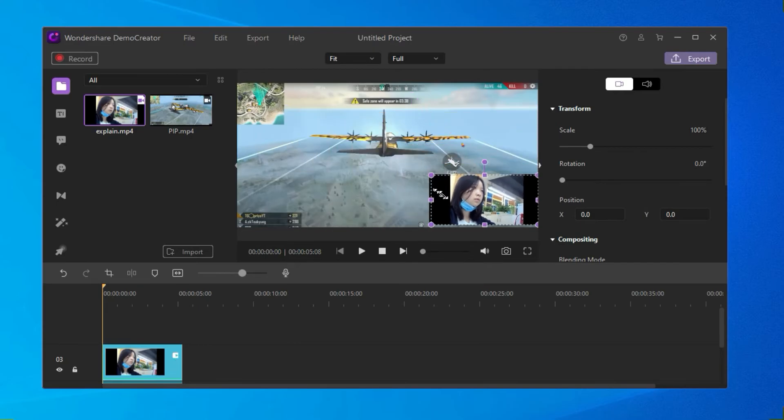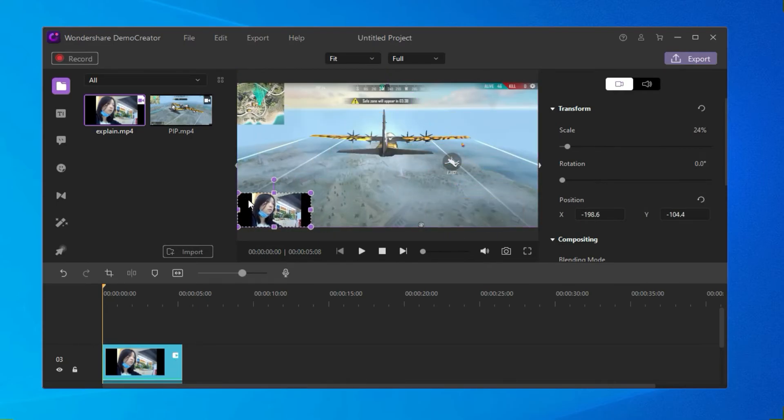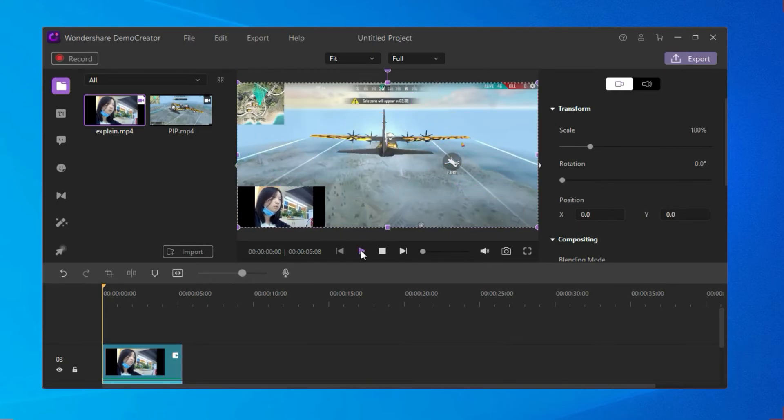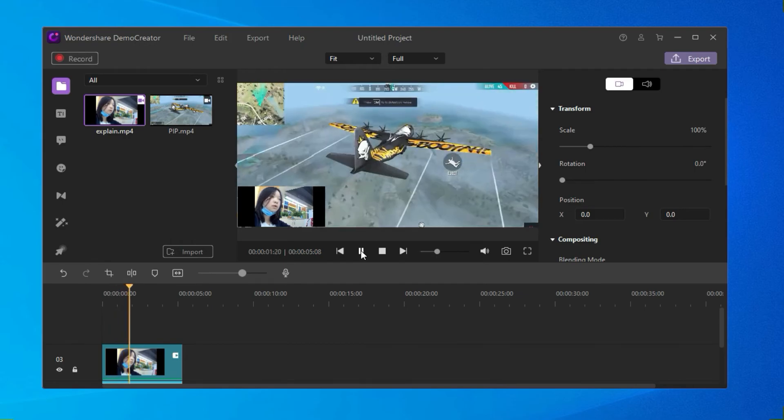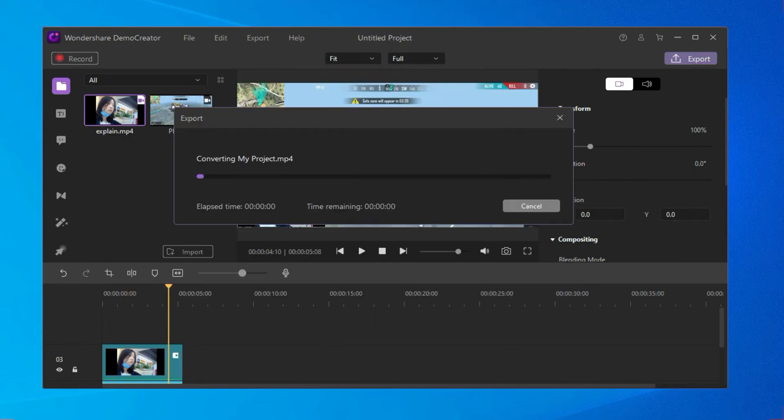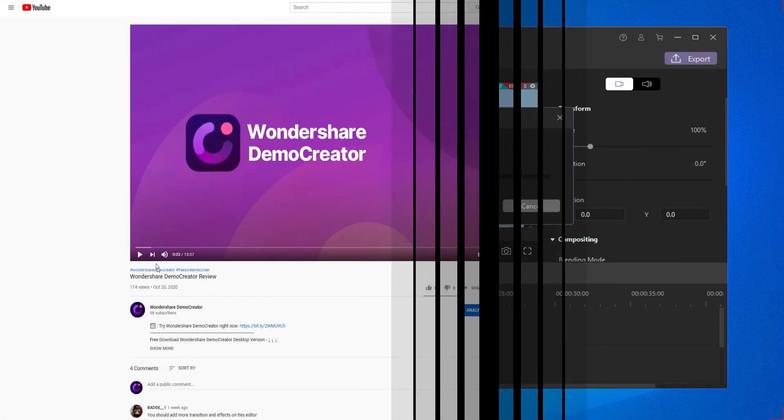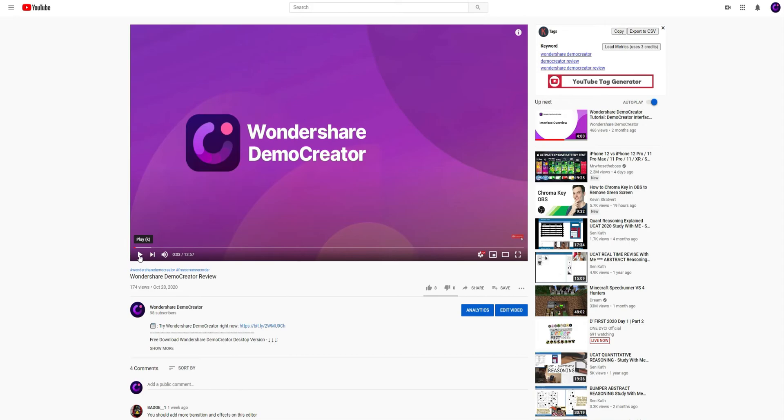As for the second method, it is similar to the above except for the unnecessary screen recording part. Okay, here are all the tips for picture-in-picture video making in Demo Creator.